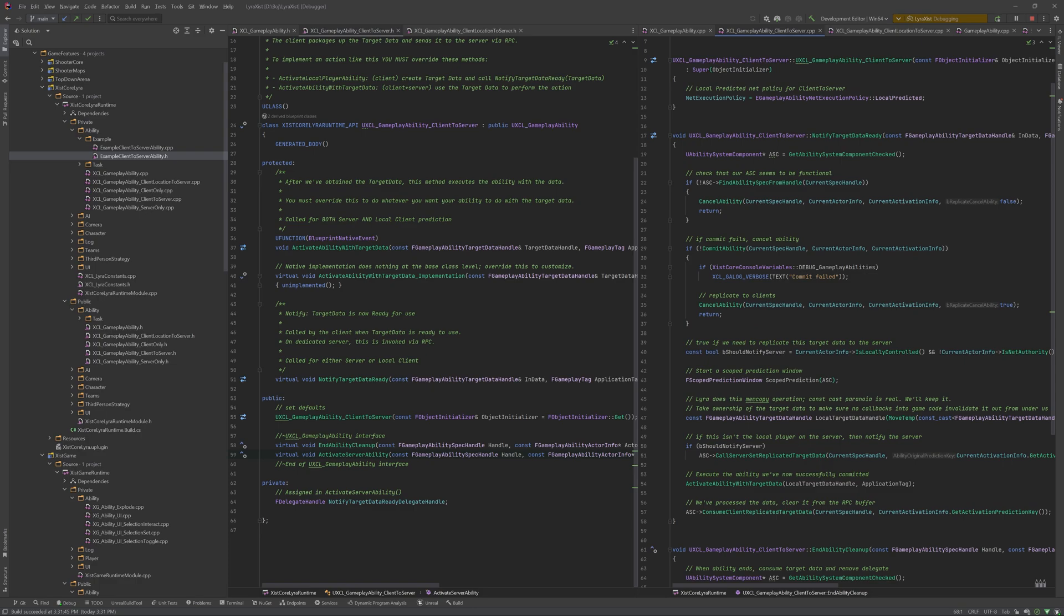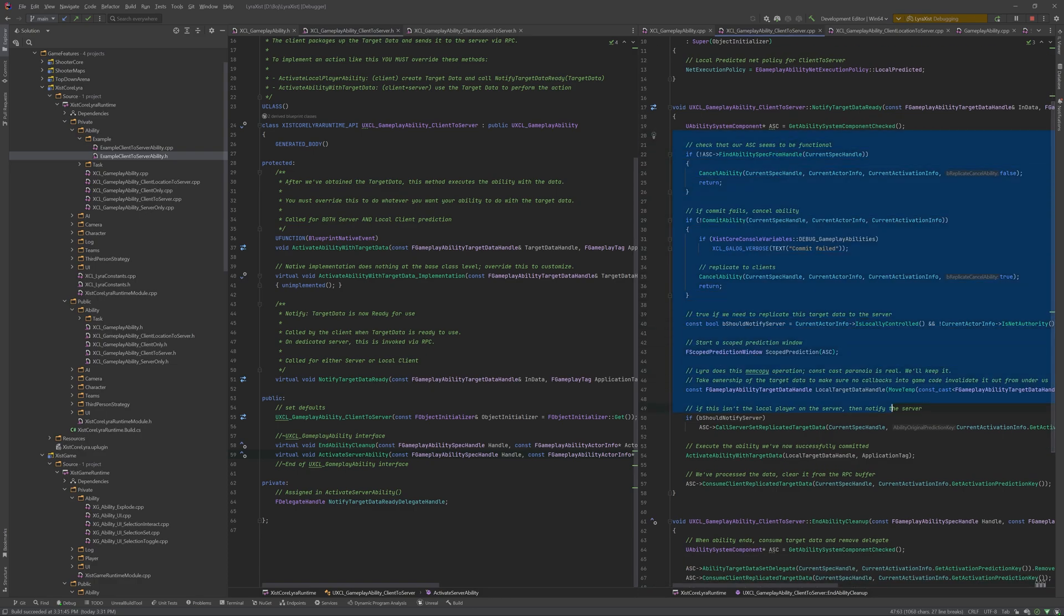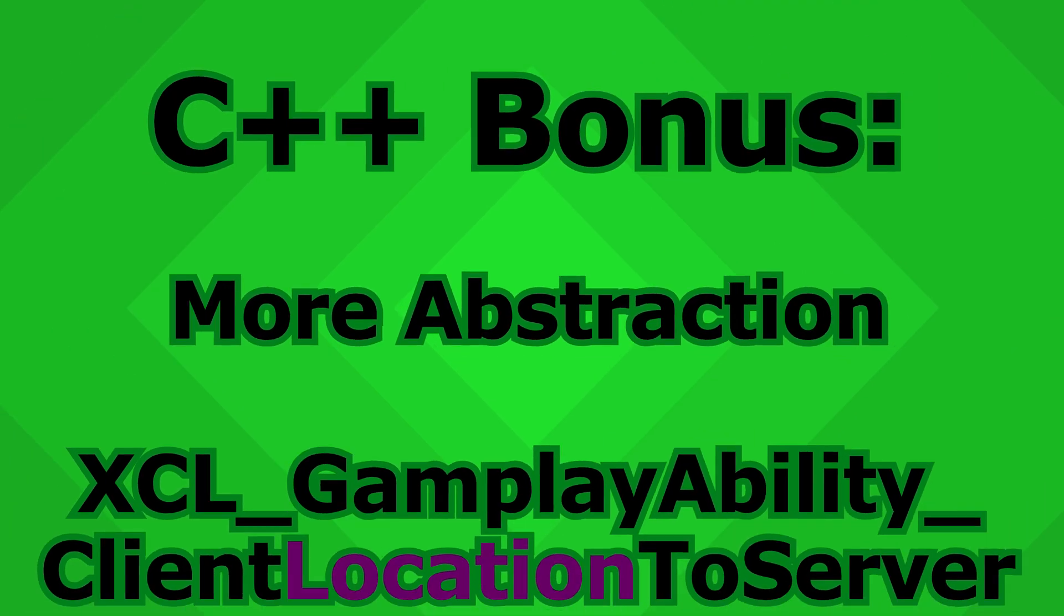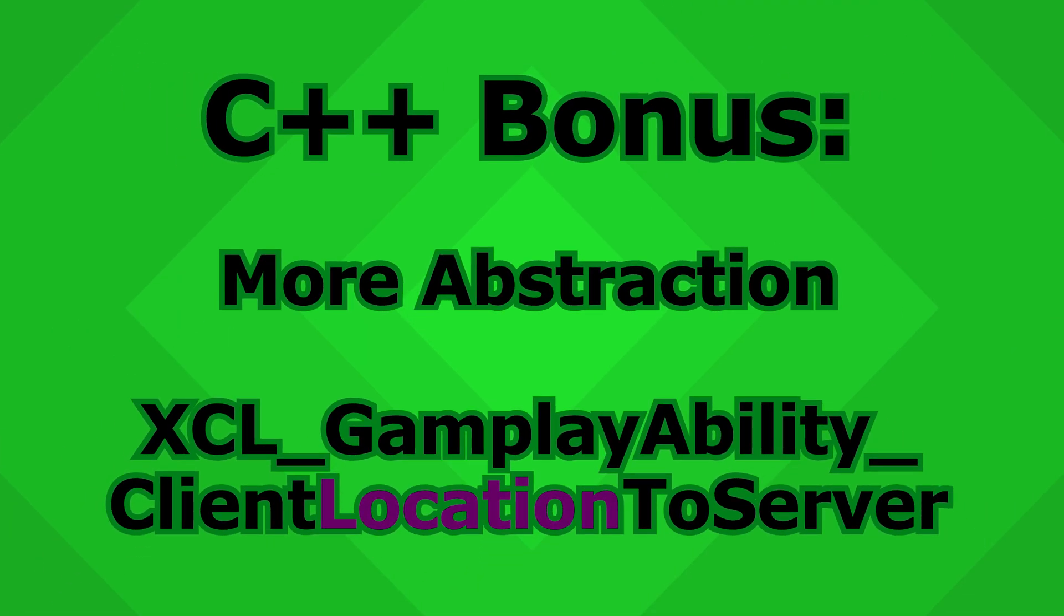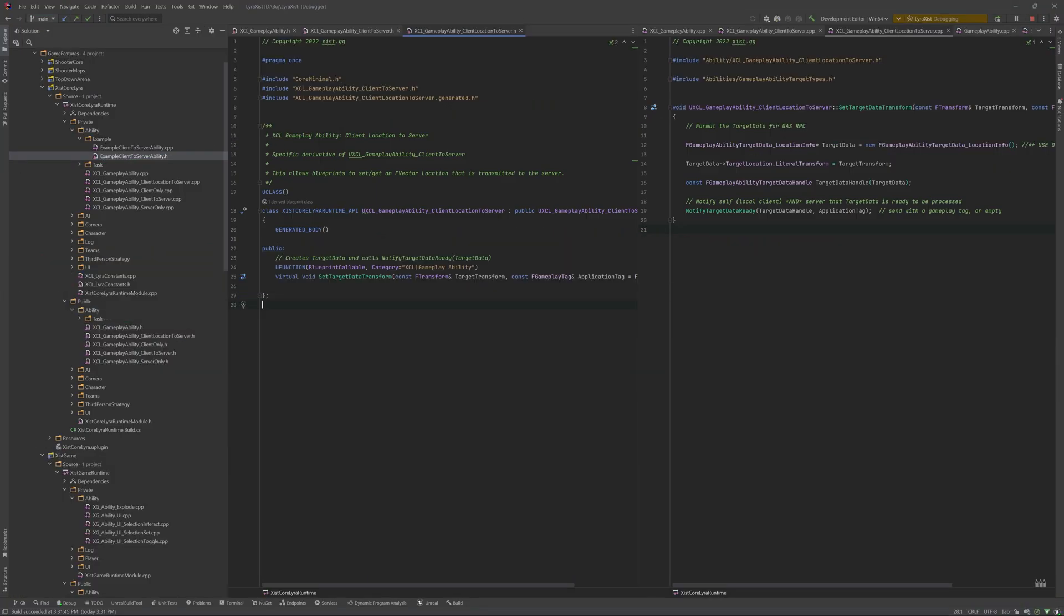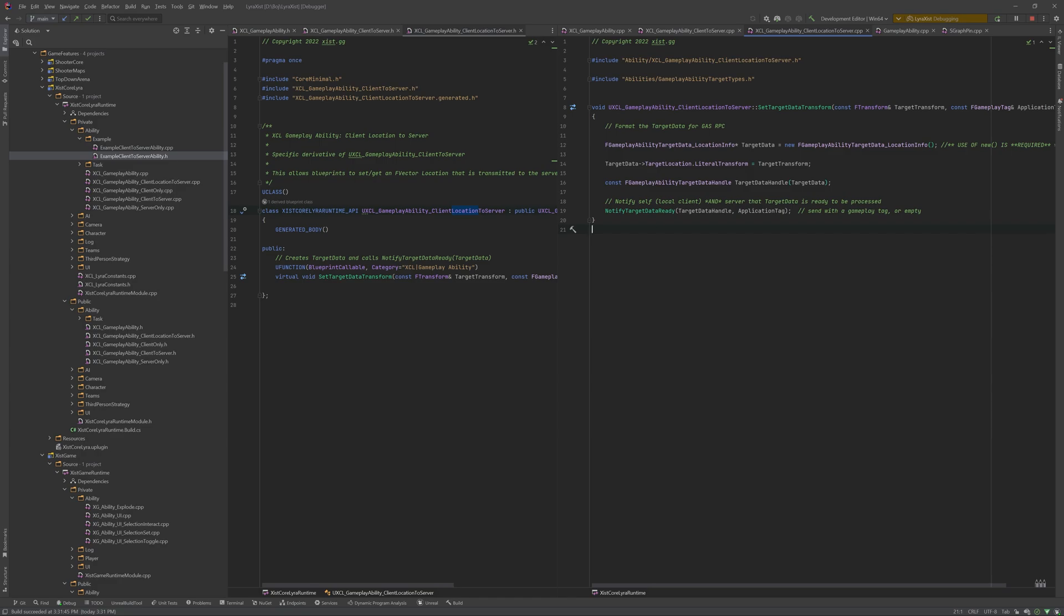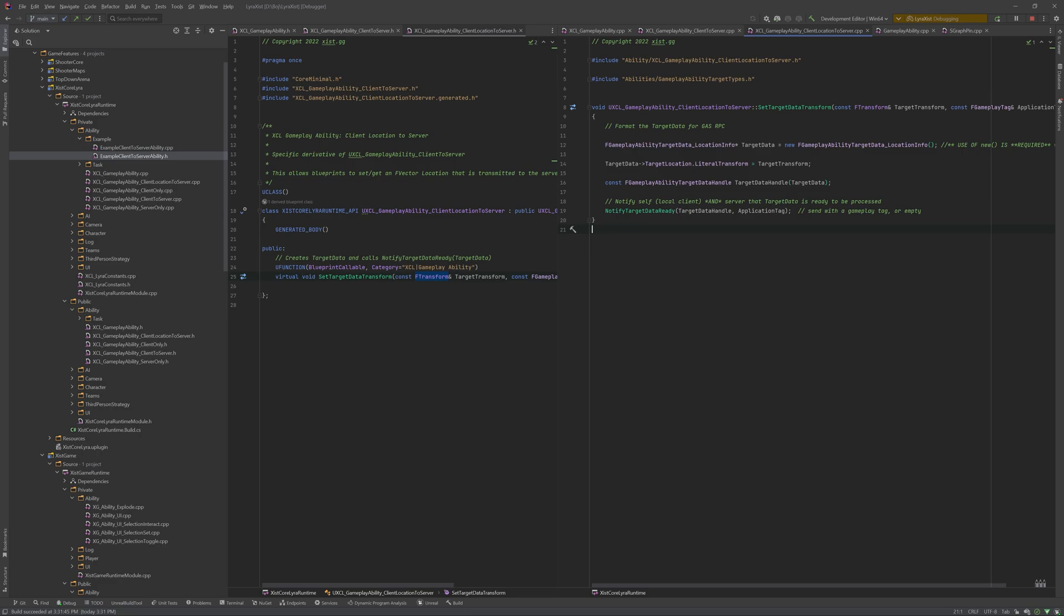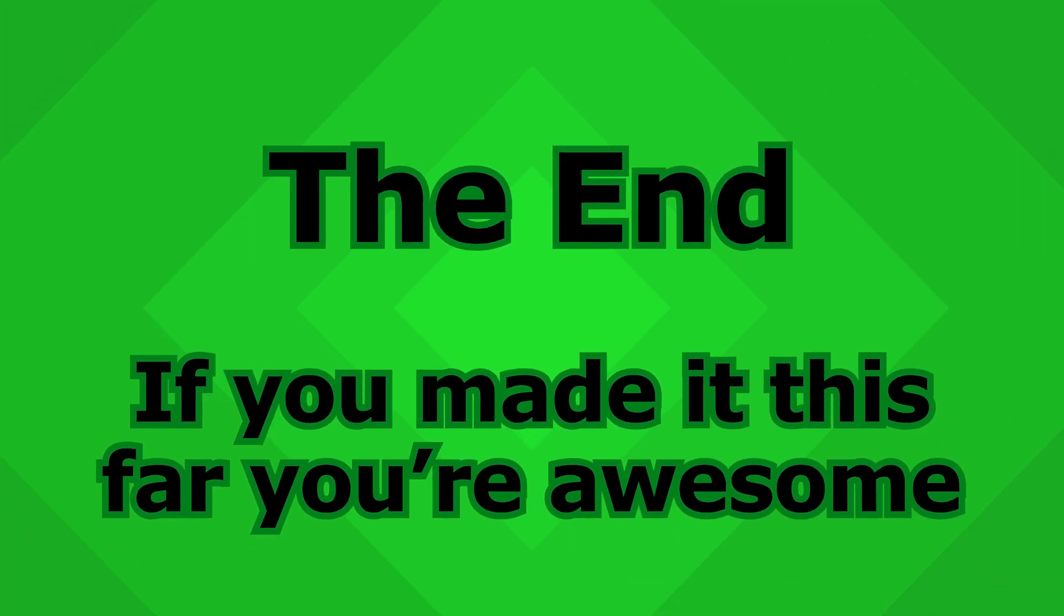Notify target data ready. Again, this is exactly what I showed you on the site, and you can copy paste this from the site. Here's one that's not on the site, but I did use to make it easier to use blueprints. So you can do this yourself if you want. This is a specific derivative of client to server. This one is called client location to server. And you can see the implementation right here. Basically, this takes a transform and an application tag, and it packages it up to transform, and then it calls notify target data ready with the target data and the application tag that came through. So you will recall that this set target data transform is the method that my G ability was calling from the client.